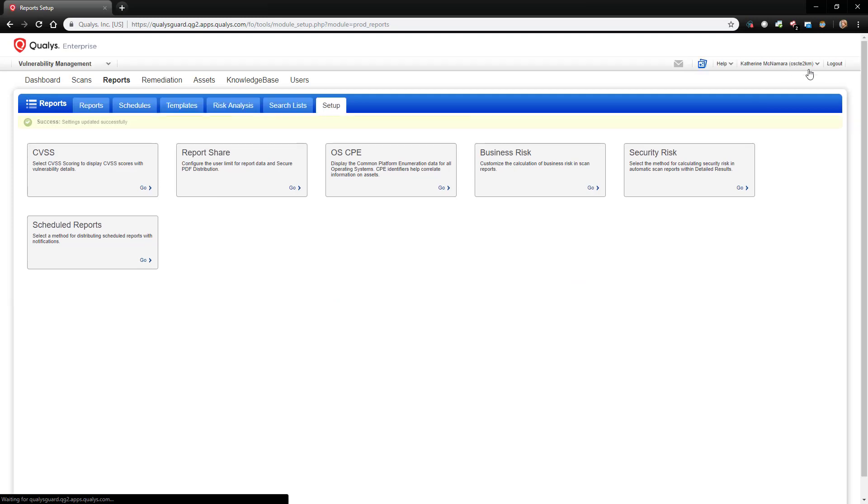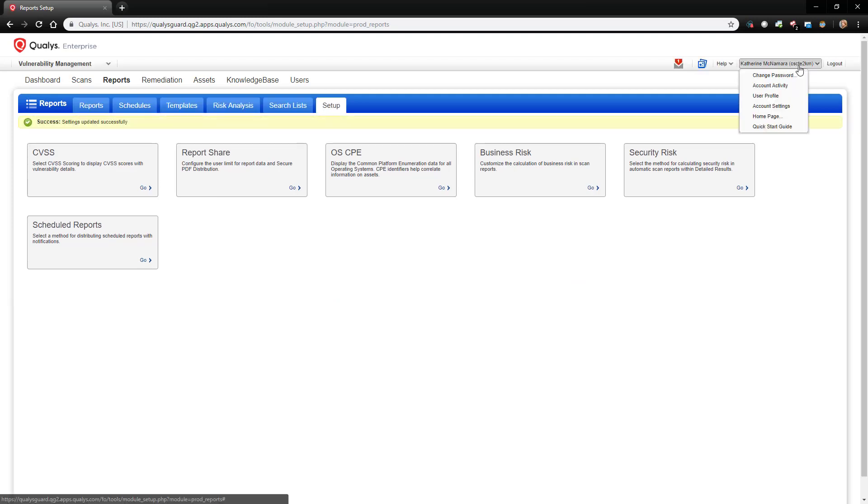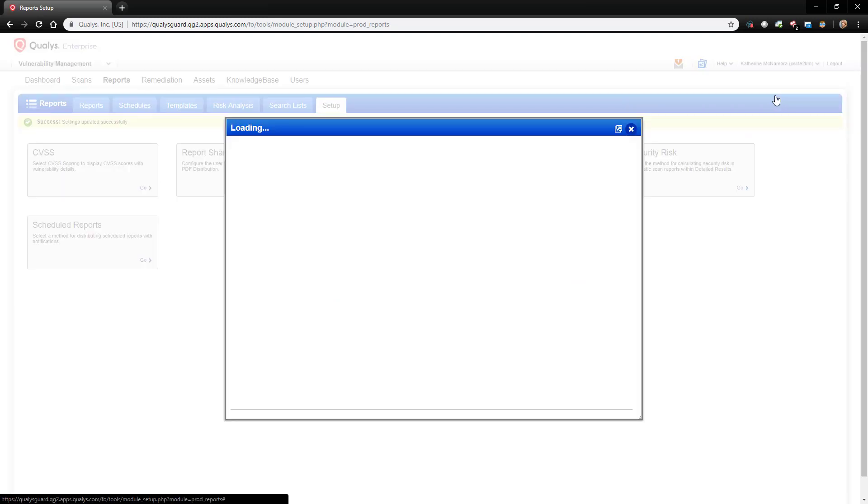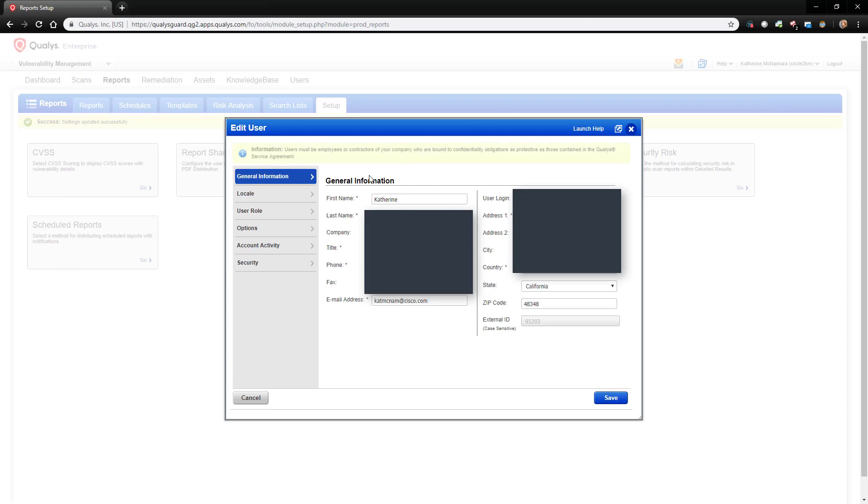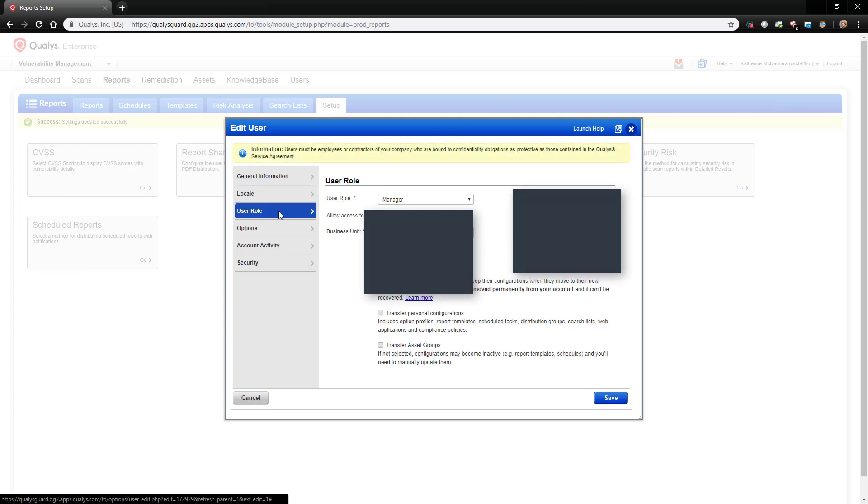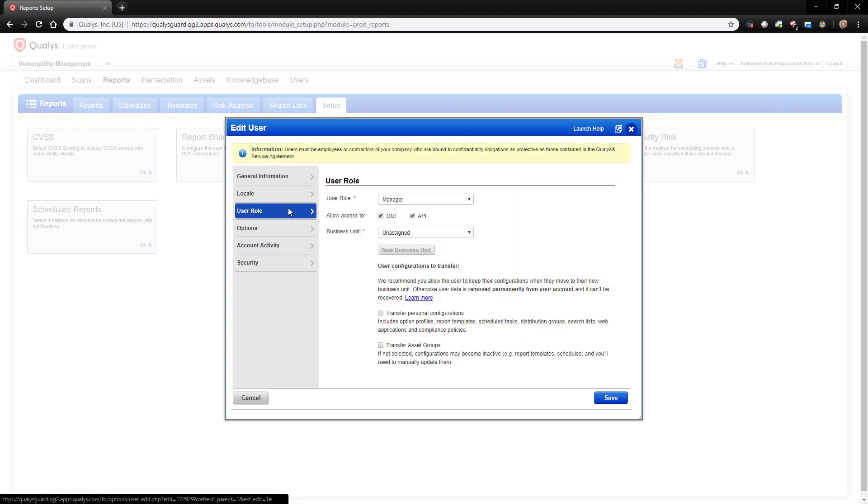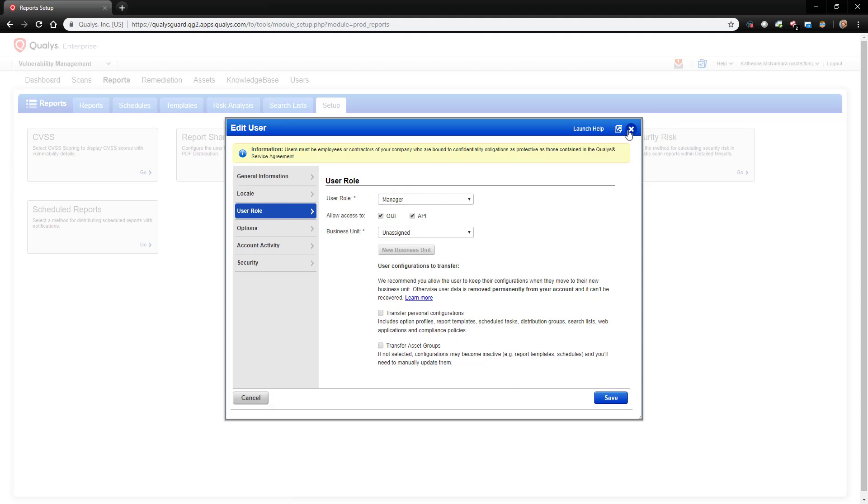The next thing we'll want to do is to make sure that our user profile is set to Manager. On this pop-up, we'll click on User Role to make sure that my user role is set to Manager. As you can see, it allows access to the GUI and API.